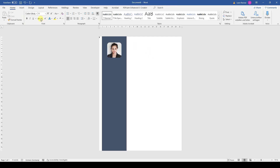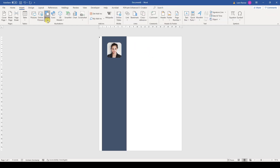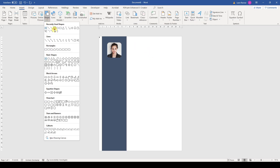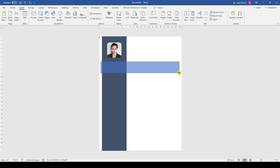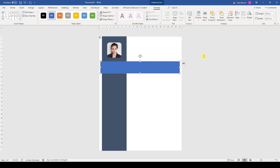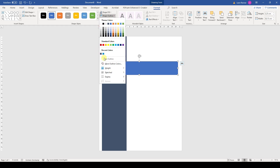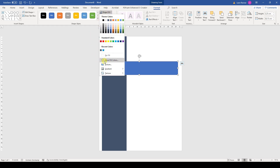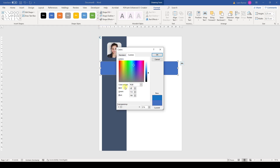At this point we can already insert the second bar. We again insert a rectangular shape, but this time we will set a height of 3.25 cm and a width of 20.15 cm. Then we again remove the outline and set a custom color with the color code 23, 147, and 207.